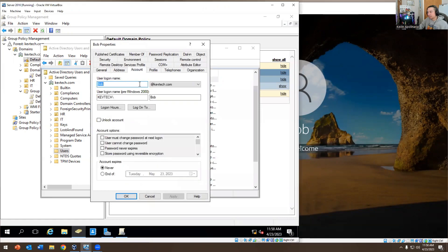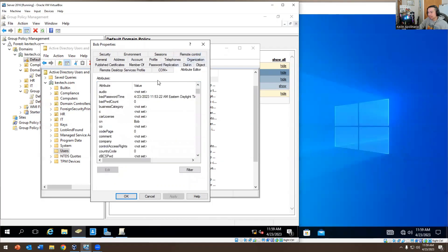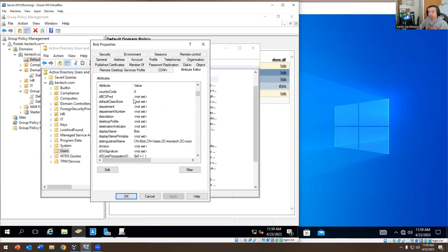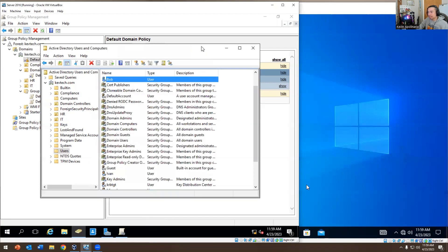Bob is trying to log in right now. We have his information here, and you can see the bad password last attempt was 4/23/2023 because I was trying to replicate his account lockout — I was trying to lock him out. Last login is around 11:58 because it's 11:59 right now.